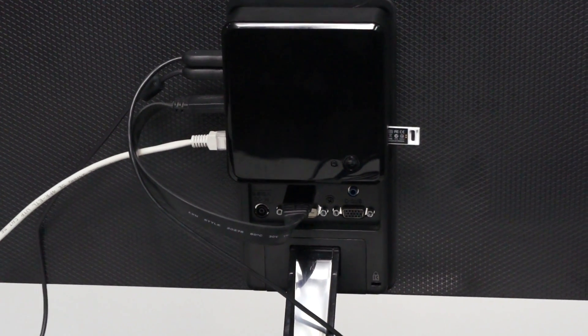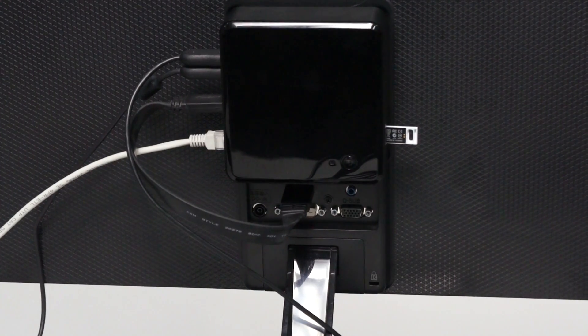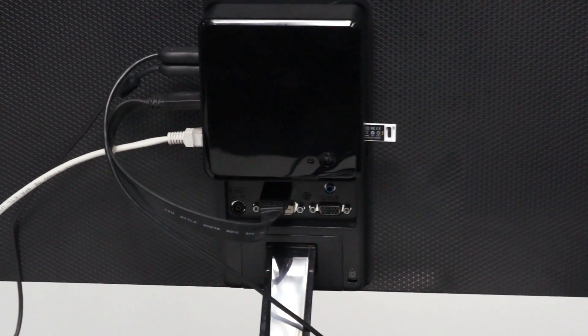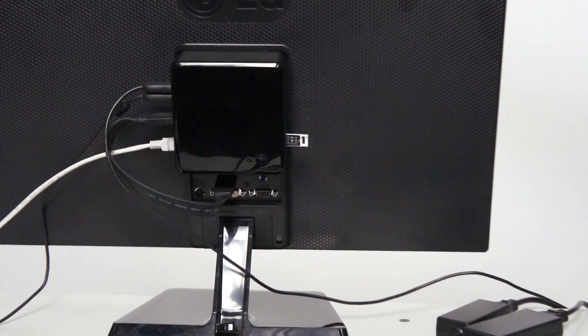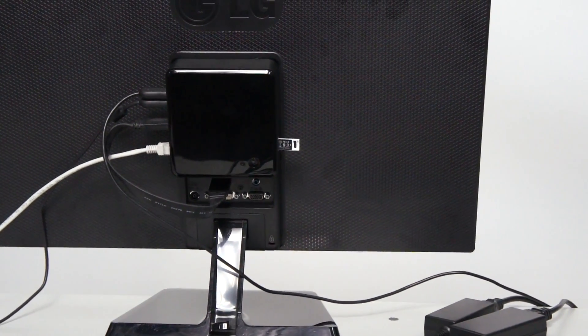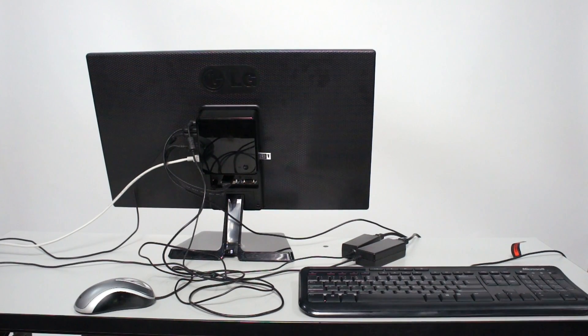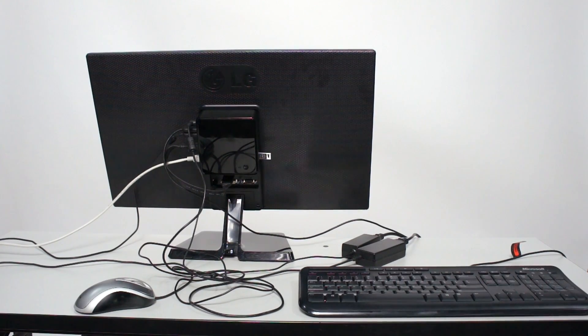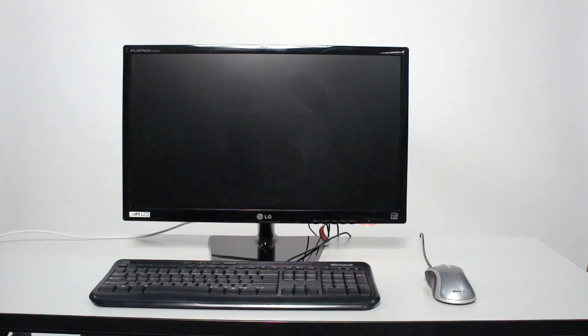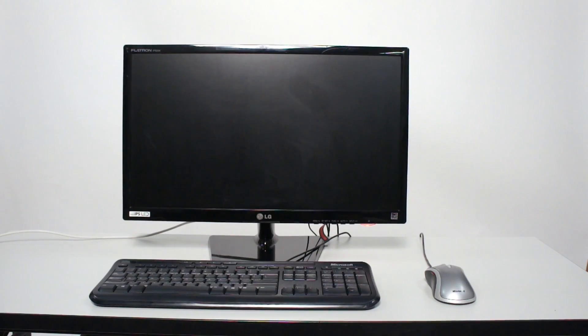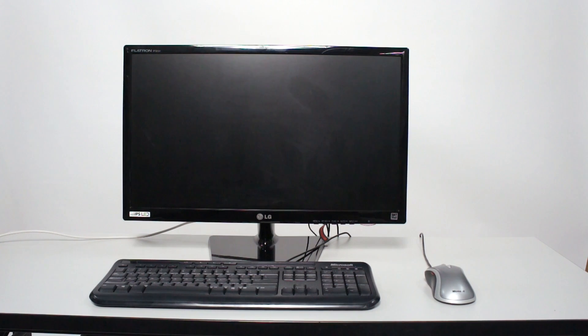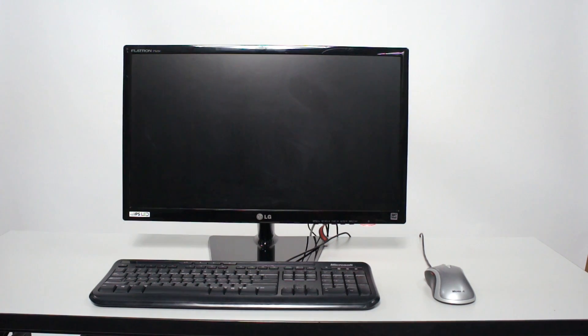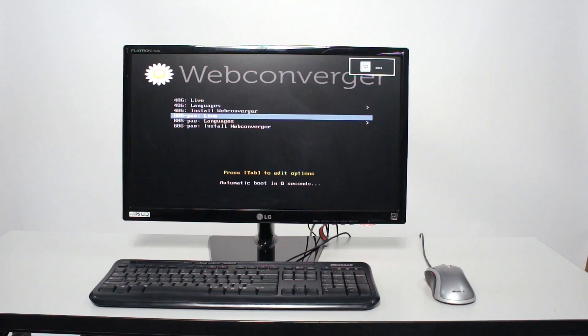I'll tell you how you do that exactly in another video. I'll just link it from here. Now your PC should boot that attached USB key with the web converger operating system by default. If it doesn't, I'm going to link to another video explaining how the BIOS might be set up.